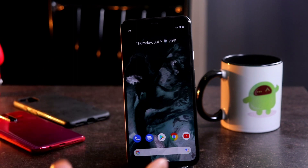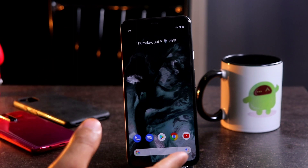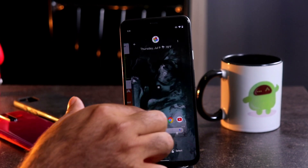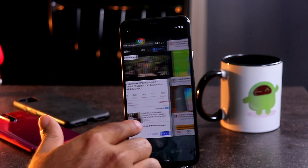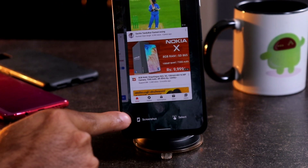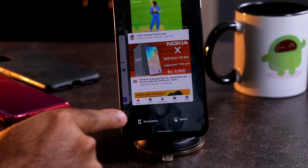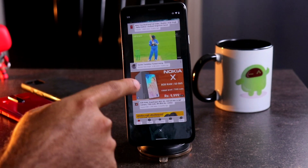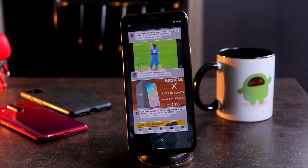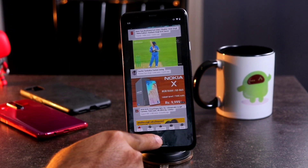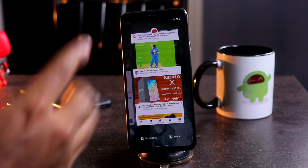Moving on, we have another feature — it's all about the multitasking. So as you know, if you go to multitasking, you have options at the bottom: Select Options and Screenshot Options. If you go for Select, you can select any app here and copy it, so you can paste it somewhere else. And to deselect it, you just have to press the cross button at the bottom.